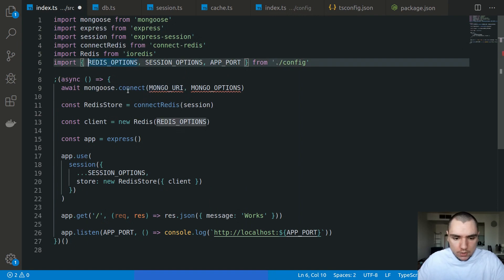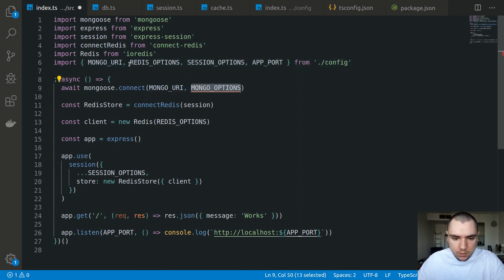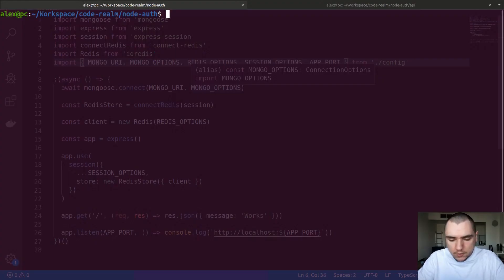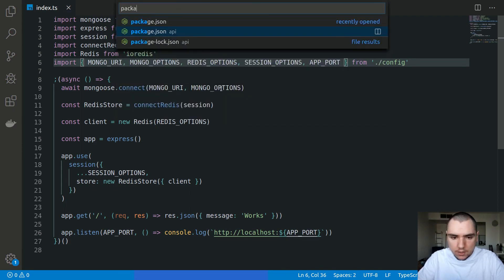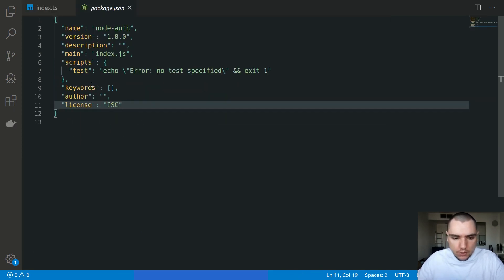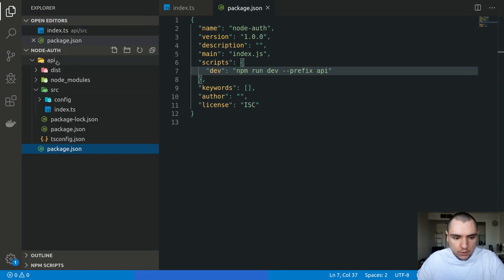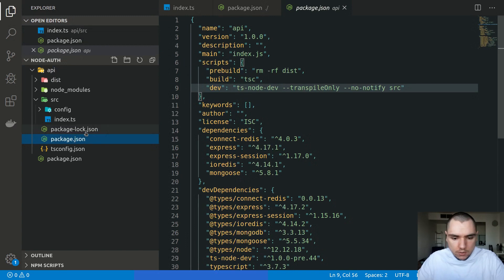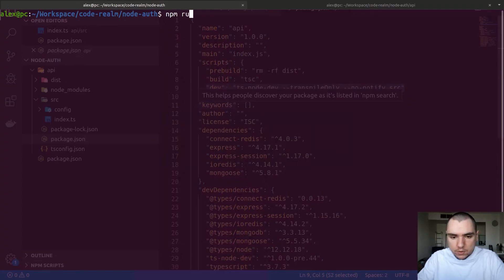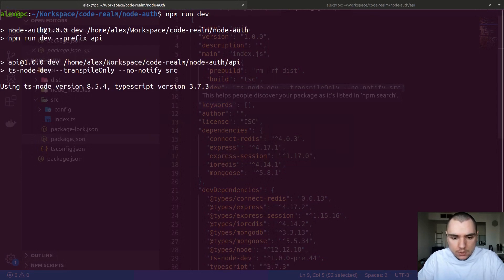We import mongoURI and mongoOptions in source/index.ts. Finally, in the root package.json, I'm going to create a dev script that runs npm run dev with the prefix API, which will look at the API directory, find its package.json, and run its dev script. If we try to run npm run dev right now, it won't show any output because we don't have a database or a cache to connect to.